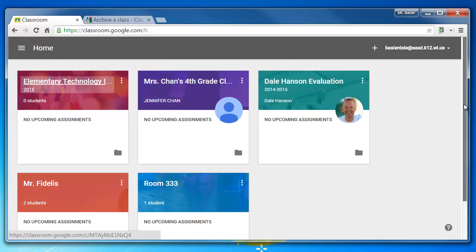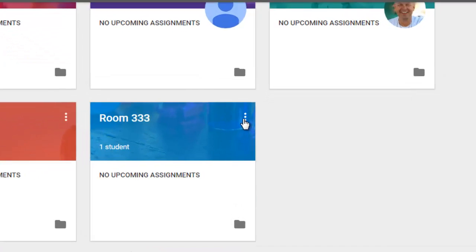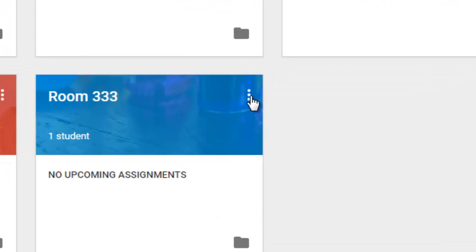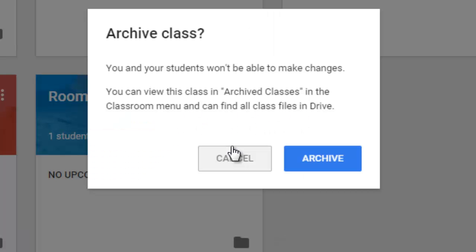Find the three-dot drop-down next to the card that represents your class, and choose Archive.